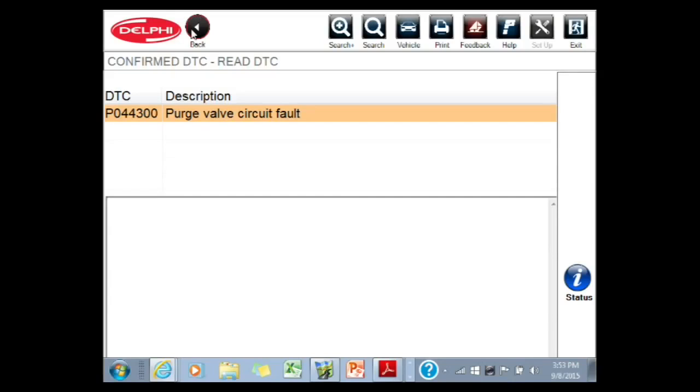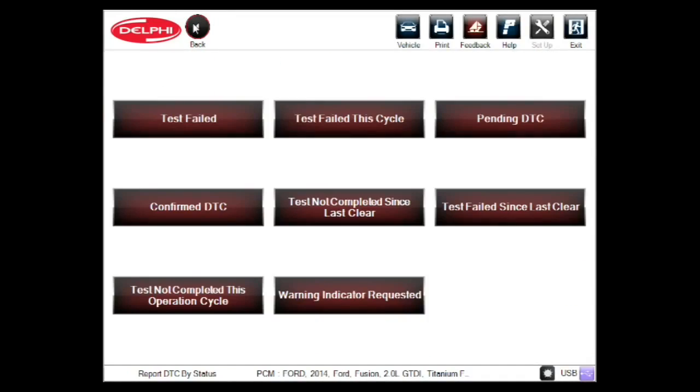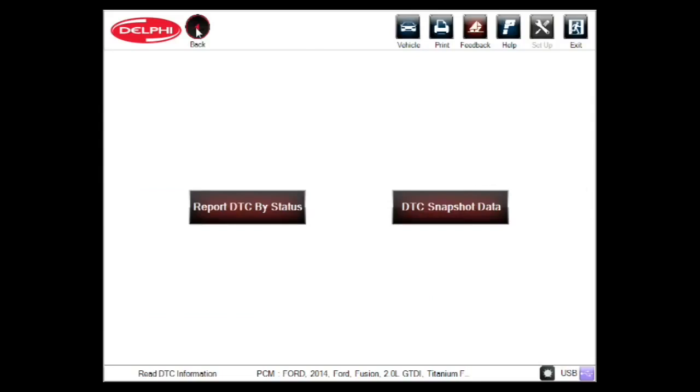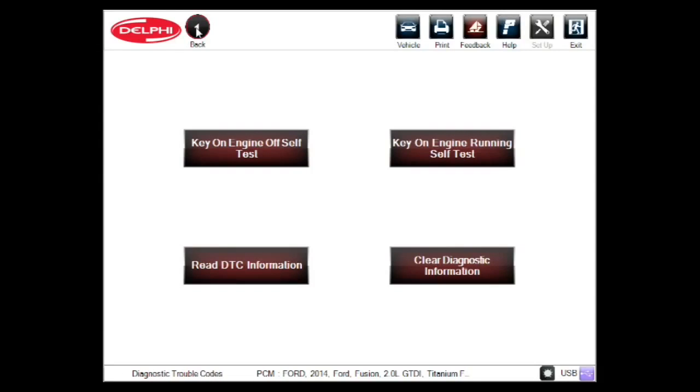The first thing we'll always do with anything is look at codes and then data parameters — or in this case, for a Mode 6 topic today, we'll look at Mode 6. So let's take a look at Mode 6, keeping in mind what the code is: it is an EVAP code. So we should see some really good juicy information in Mode 6 to share with you. Let's go ahead and go into Mode 6, get back out to our powertrain full menu here.